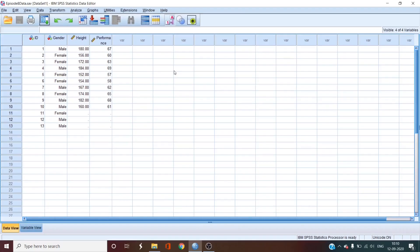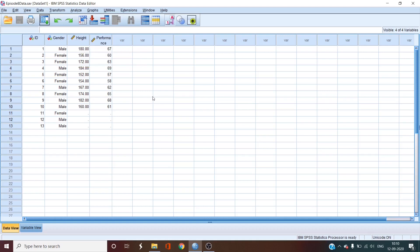So what we have here is an SPSS data file with an independent variable and a dependent variable. Regression builds off of correlation in that it deals with the degree of the relationship between two variables. But it goes one step further in allowing us to predict the value of one variable if we know another. But the accuracy of the prediction will depend on the strength of the correlation between these two variables. Regression allows you to look at one or more independent variables and see how well they predict the score of one dependent variable. We call the independent variable a predictor variable also and the dependent variable as an outcome variable.